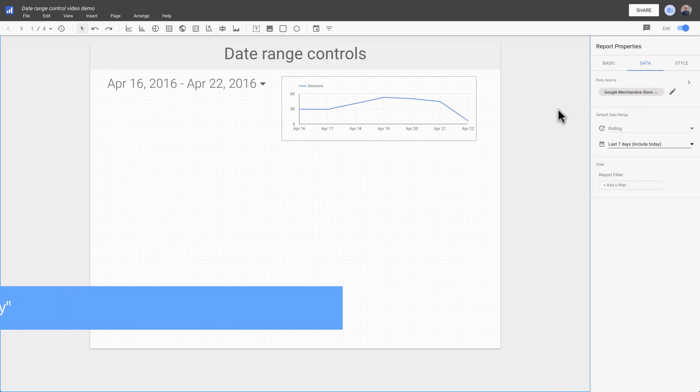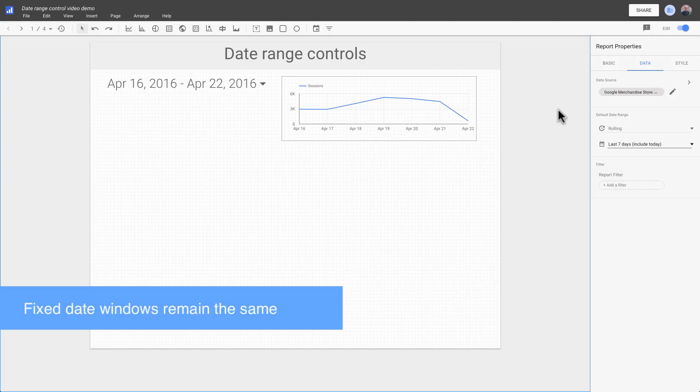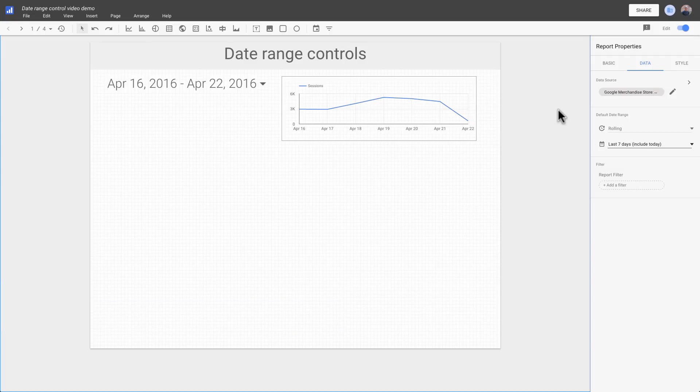Rolling means the dates are relative to today. The other option here is fixed, which means the dates will always be exactly as you specified them no matter when you view the report.